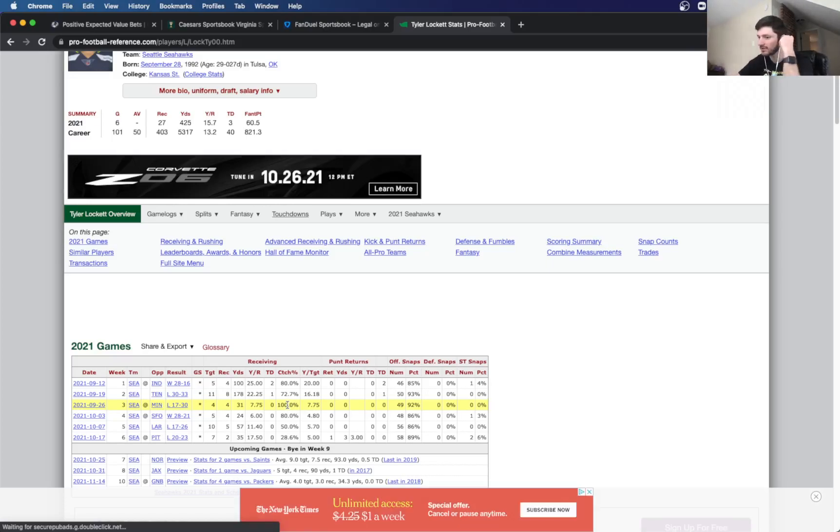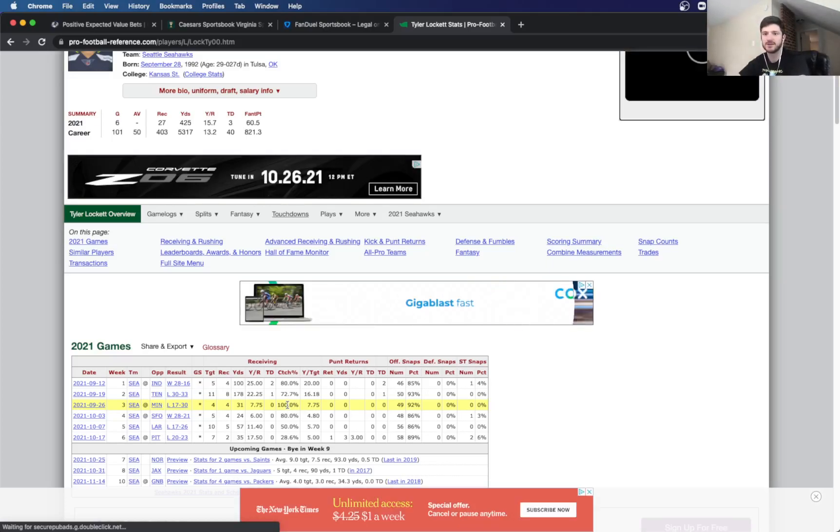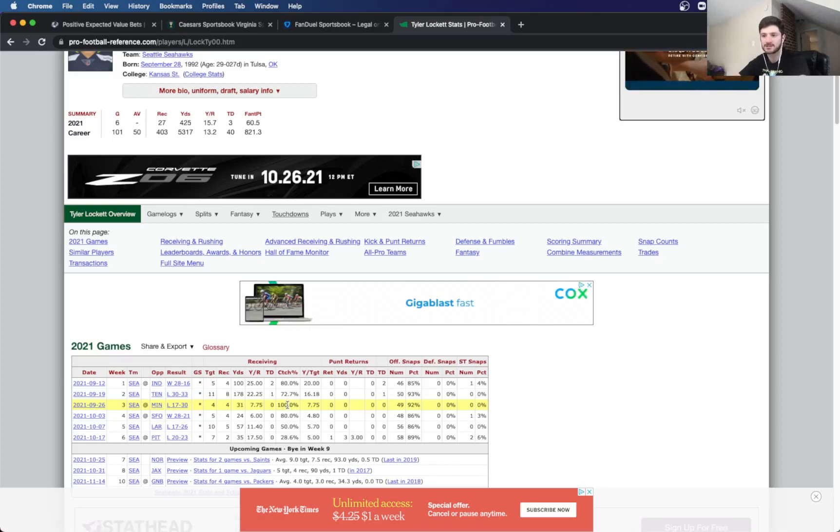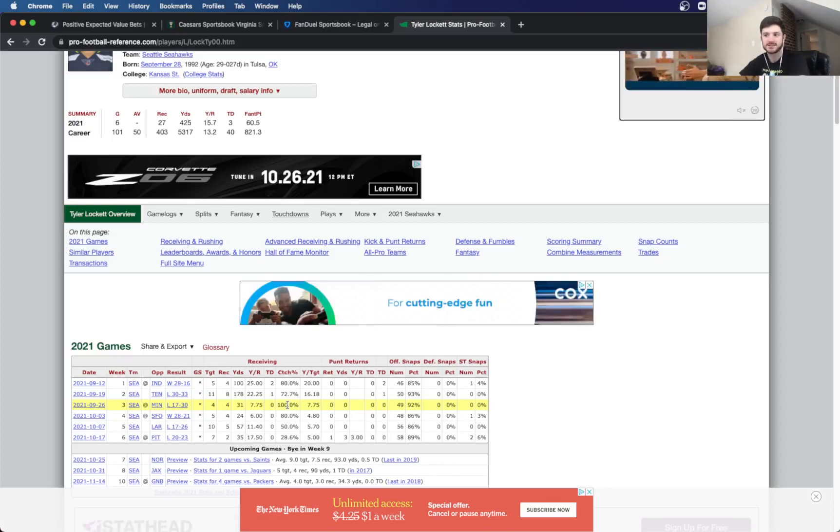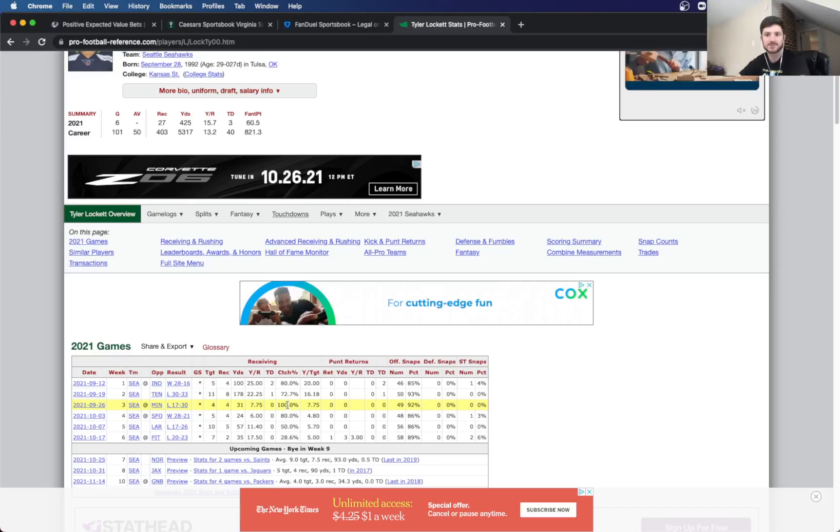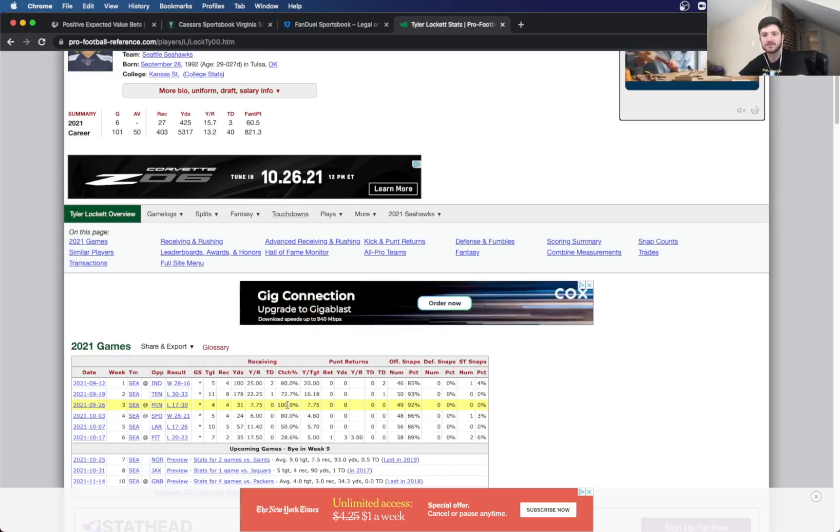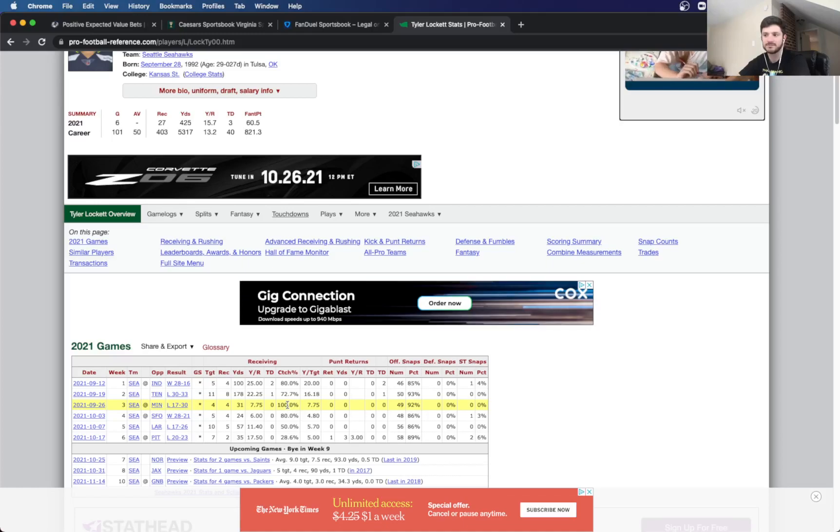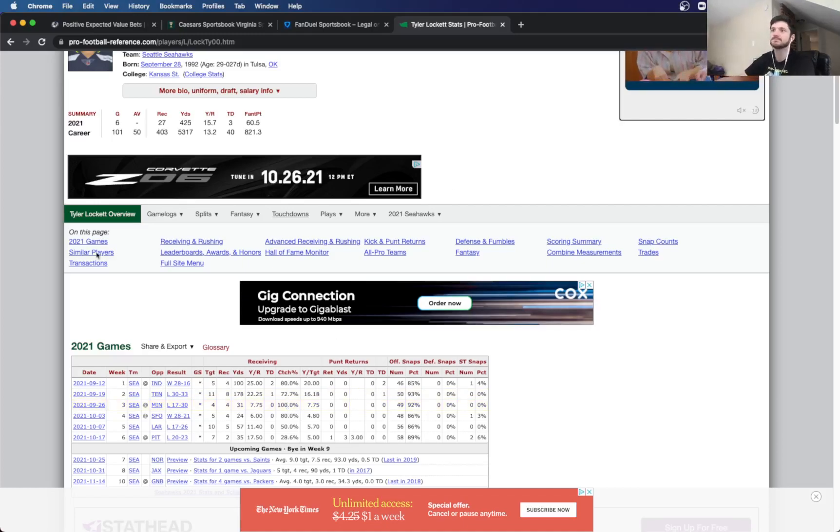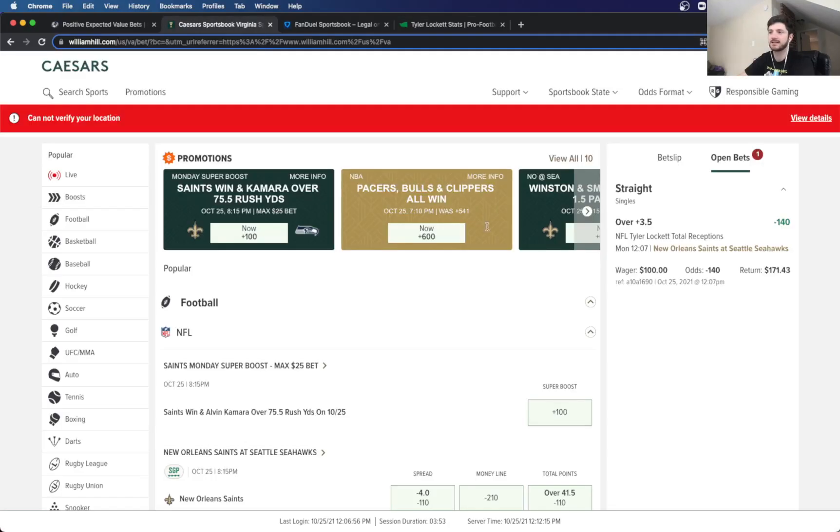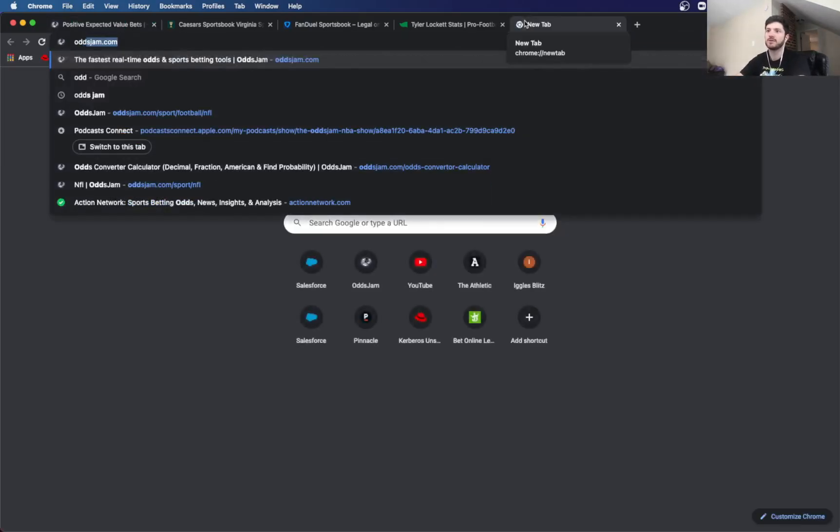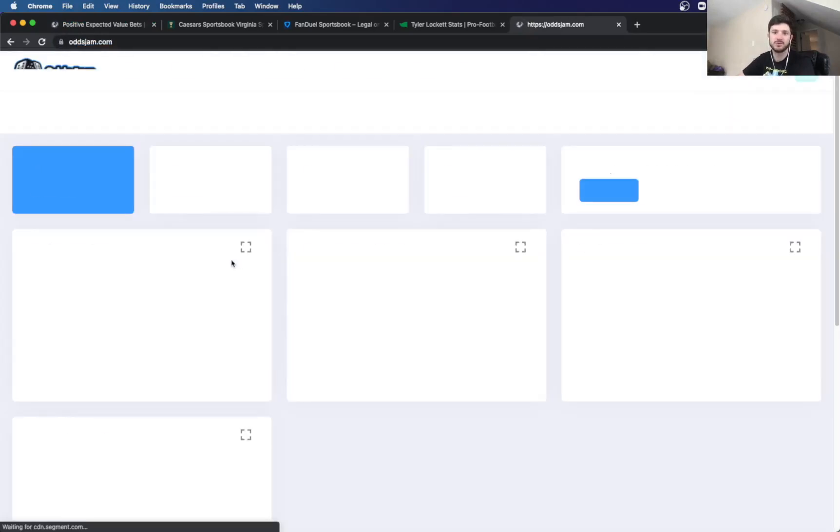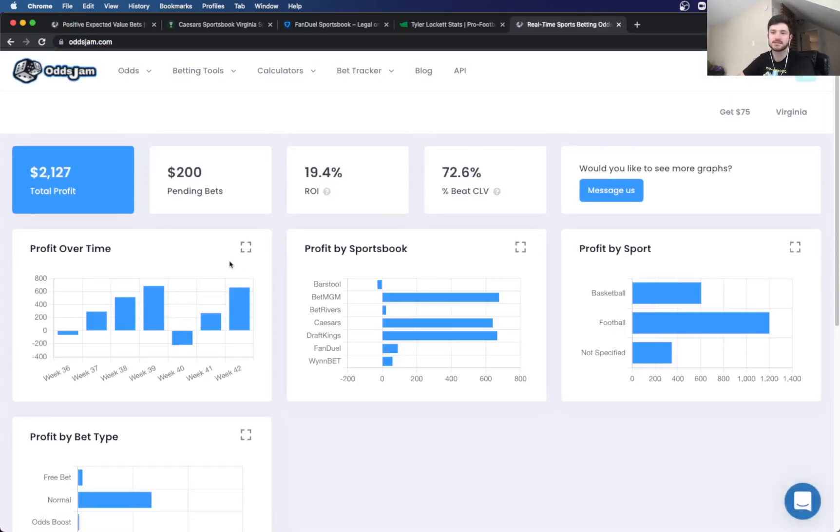So the over three and a half receptions I really like. I mean, the Seahawks still have no running backs. They're all still hurt. So they're probably going to be passing it a lot. And like I said, you're only getting him over three and a half receptions. So he could get that on two screen passes, two quick five-yard button hooks, and you're hitting that. So I really like that. I like that here on Caesar. So like I said, looks like you're getting it at minus 140, and Pinnacle has that at minus 204. But even more, if you want to take out the VIG and see what the true line is, we can do that.